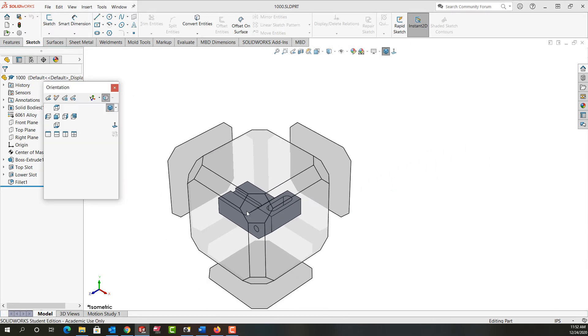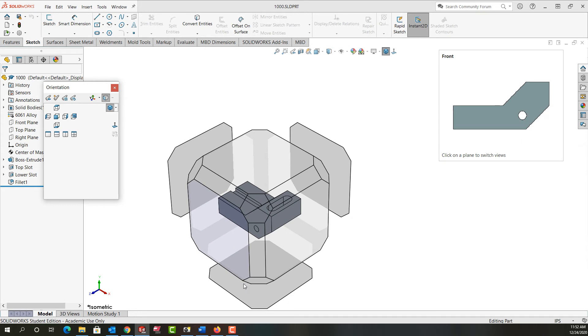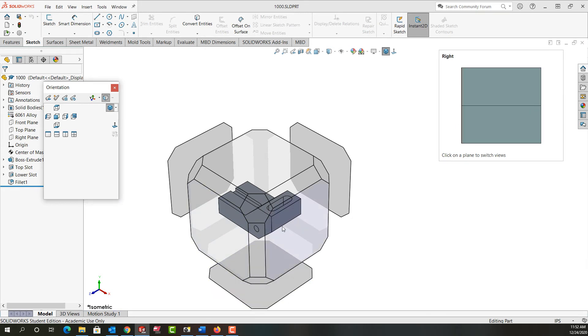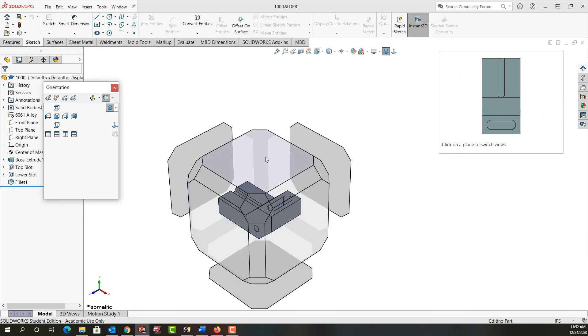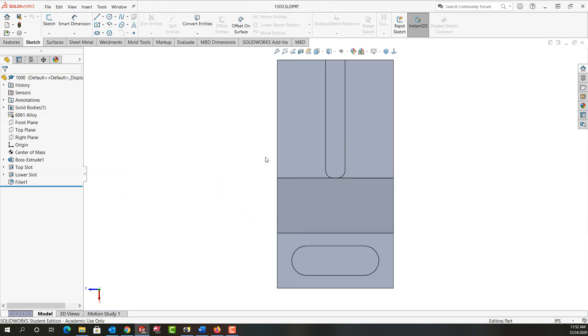Again I push the spacebar, the view cube will come back and I can choose the various orientations. So I choose my top and I can see if I select it now it'll look this way.